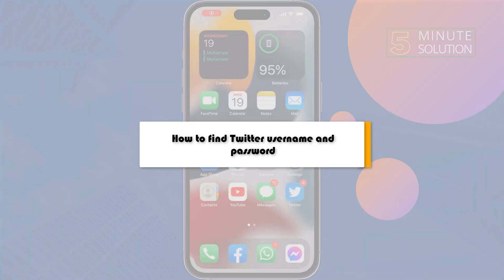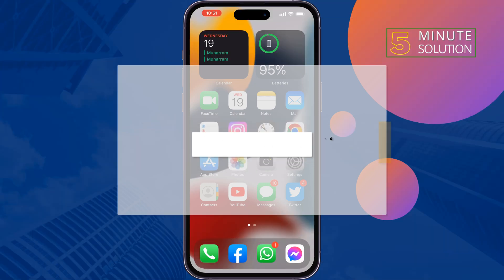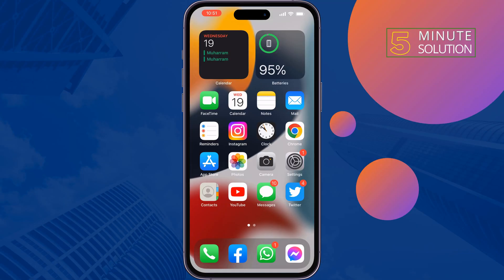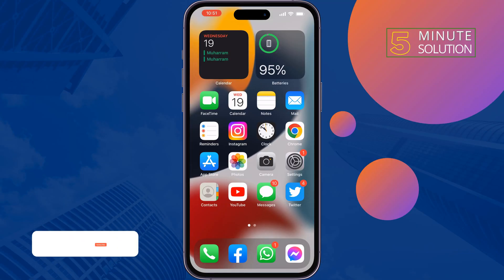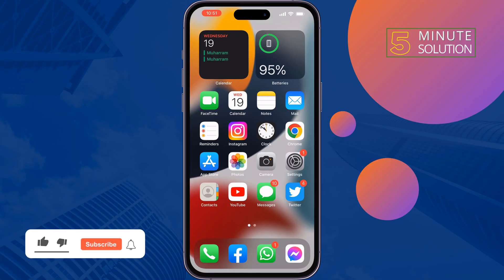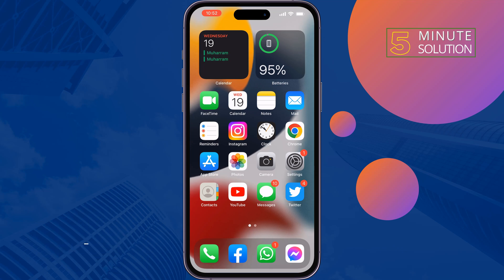This 5-minute solution will show you how to find your Twitter account username and password, even if you forgot it. Follow these quick steps to get your Twitter account username and password.